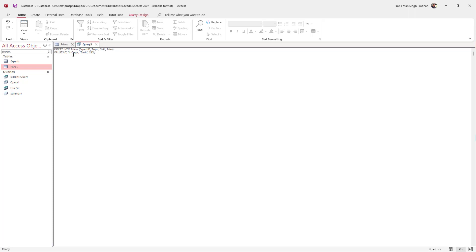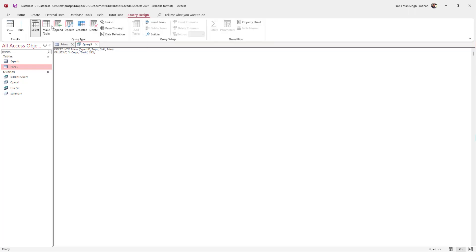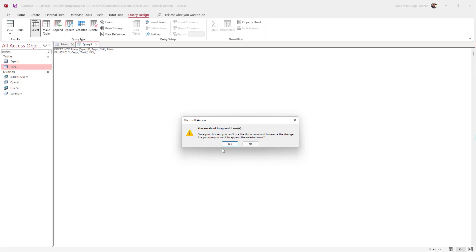Finally, add a semicolon. In the INSERT INTO area, I added the table name and all the fields where I want to add the data, followed by values in the same exact order as the field names.